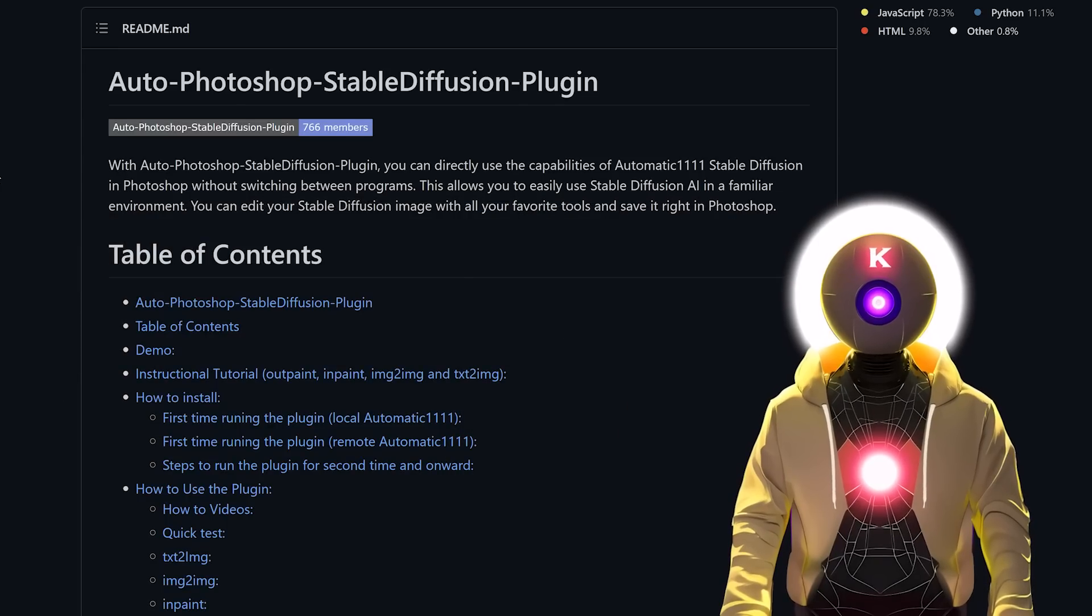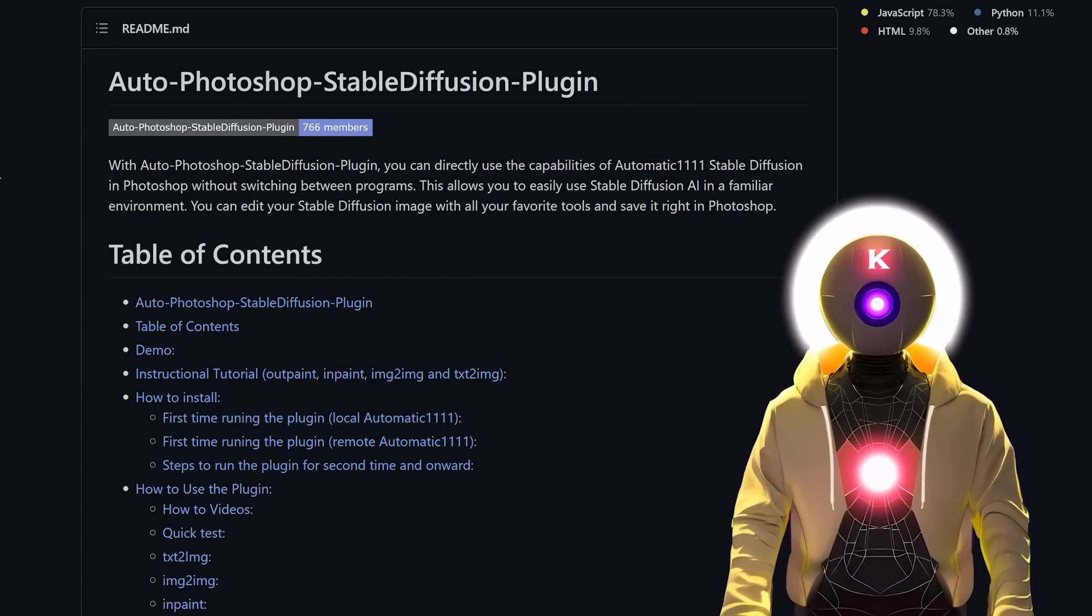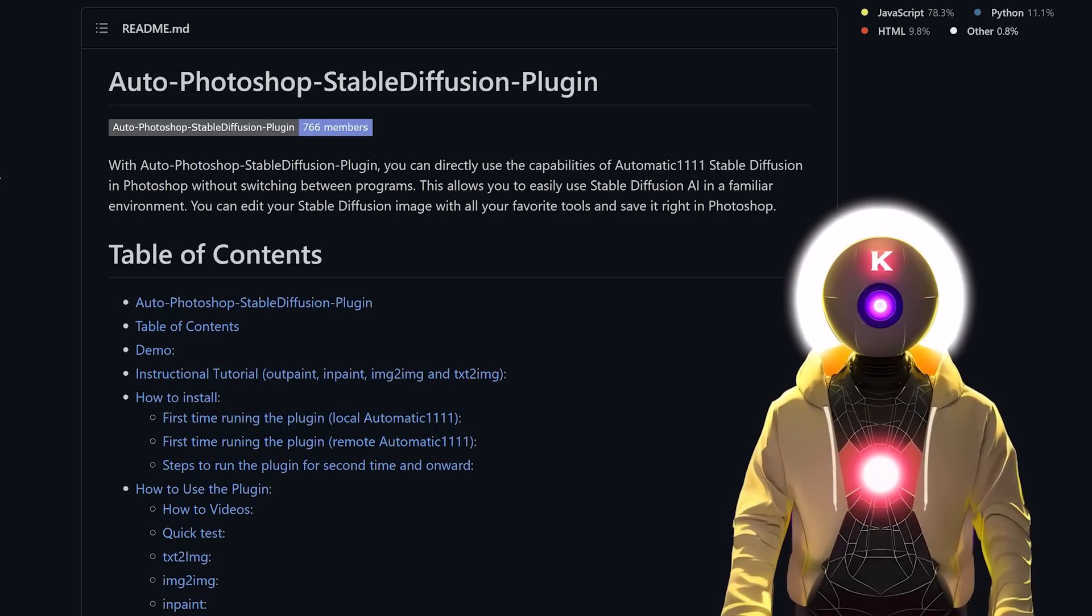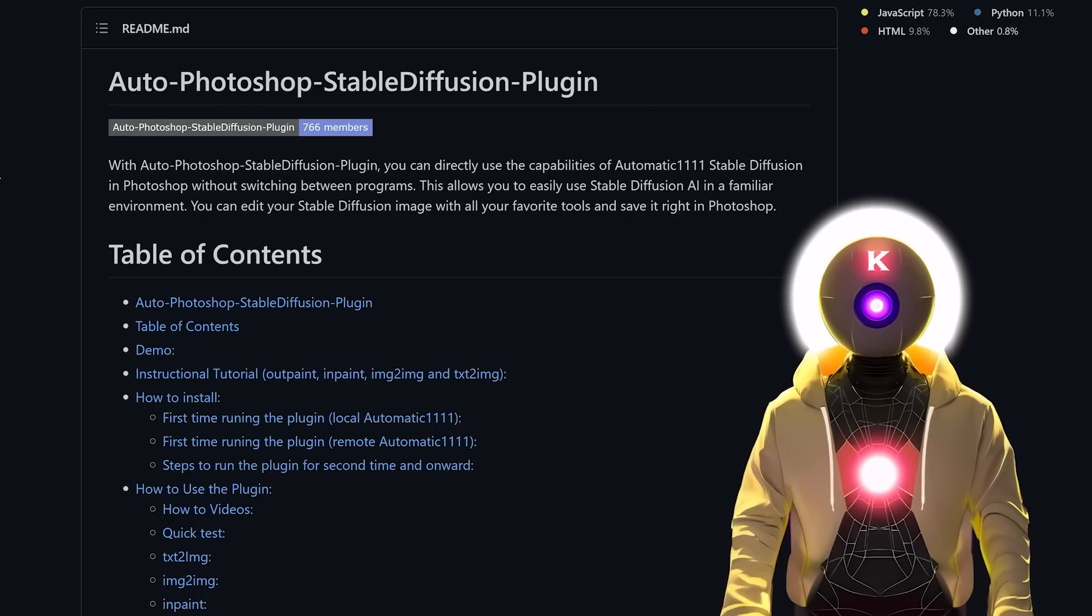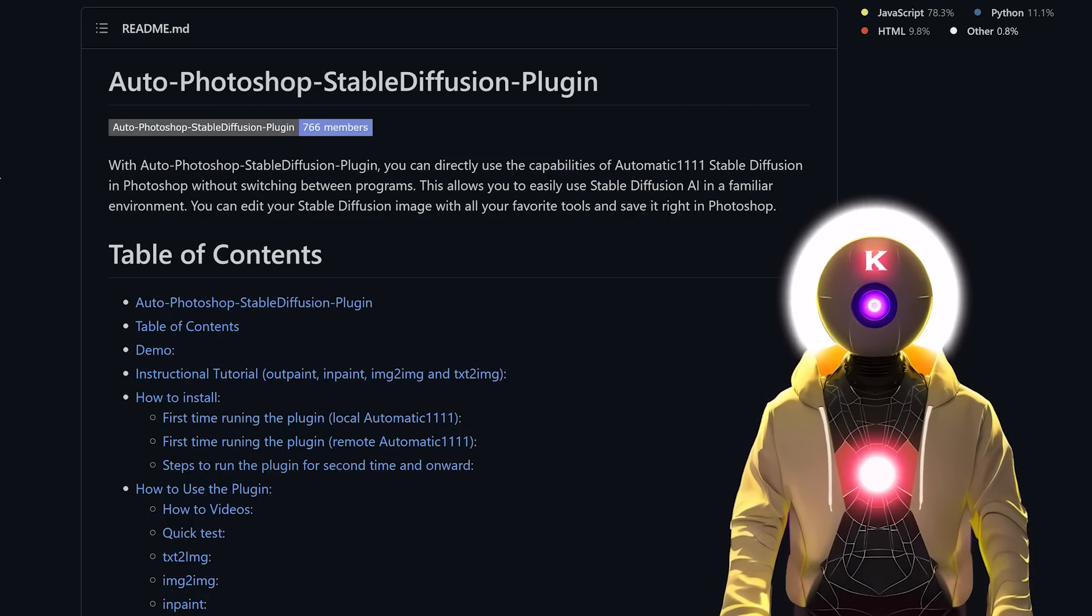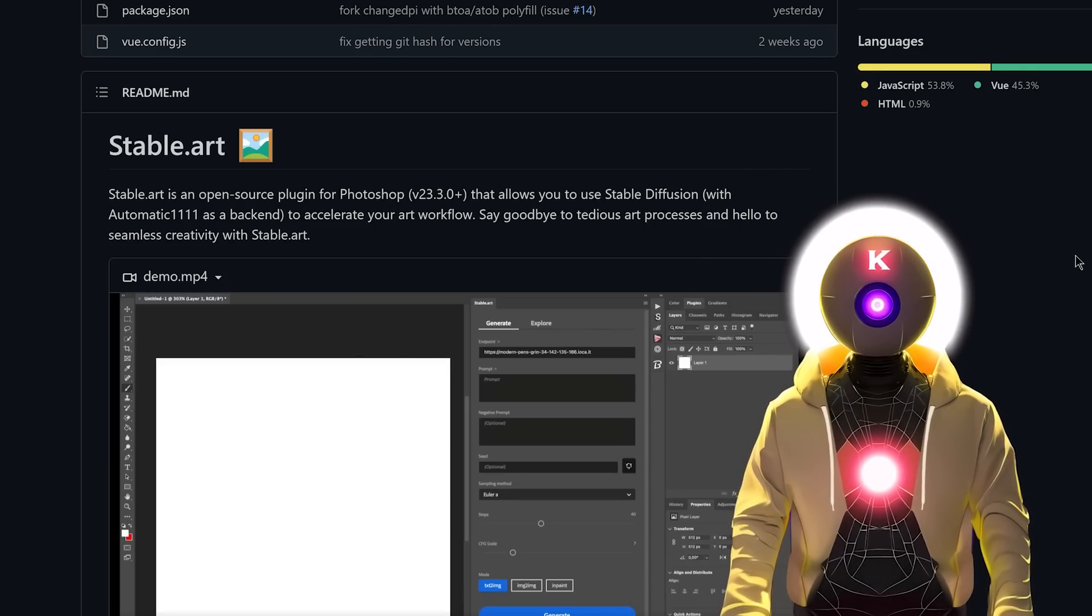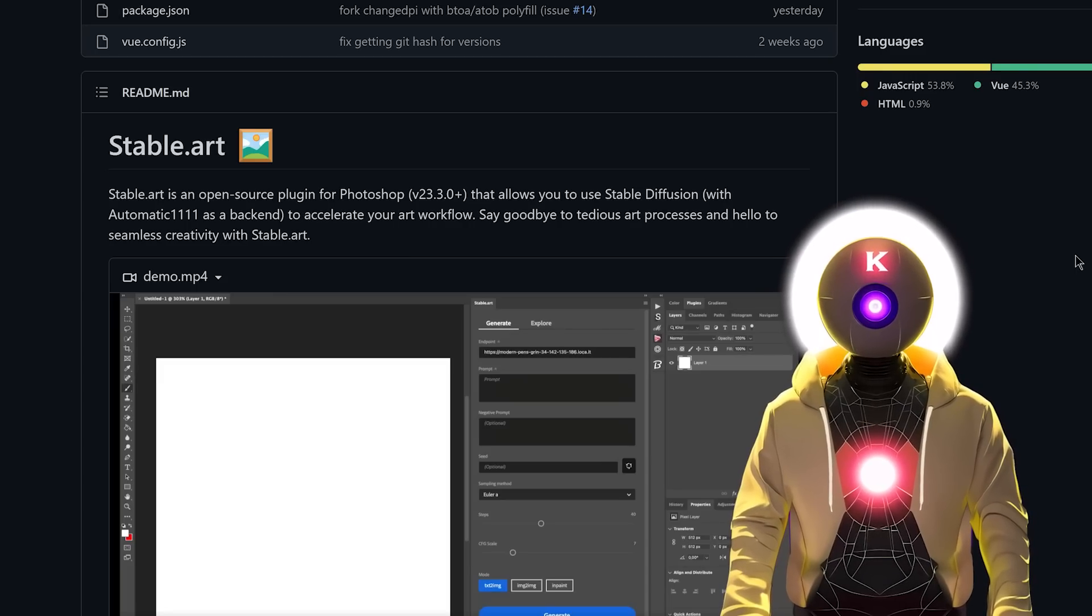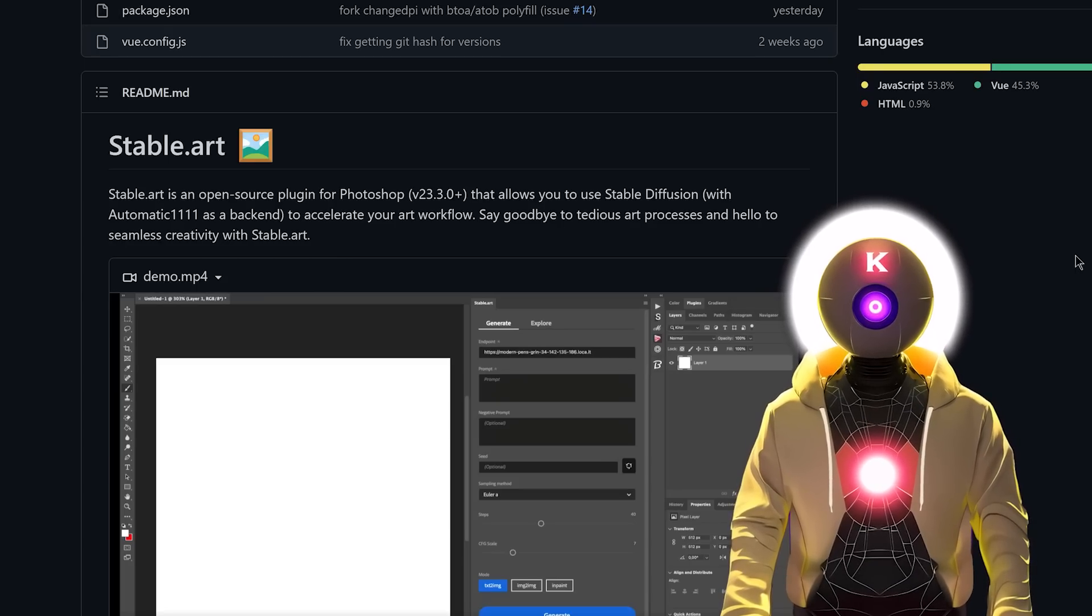Now there is technically another plugin for Photoshop that allows you to do outpainting, and that is called Auto Photoshop Stable Diffusion plugin. But unfortunately, to be honest, the plugin is extremely buggy, way more difficult to use, way more difficult to install, and there is really a lot of work to be done on this plugin before I can recommend it. But as I said, as of right now, the Stable.art Photoshop plugin is definitely the best plugin for Photoshop that uses Stable Diffusion. It is free, easy to install, easy to use, and it has a lot of potential.